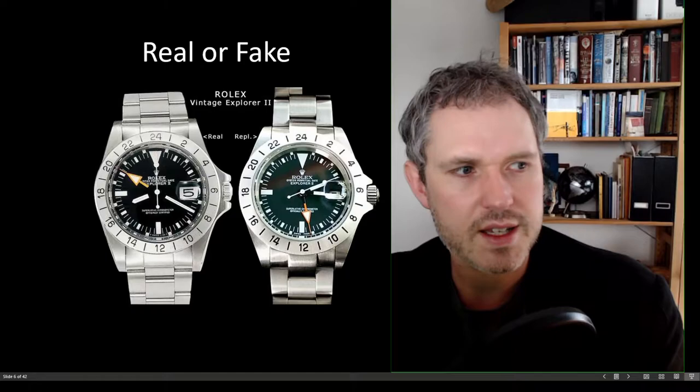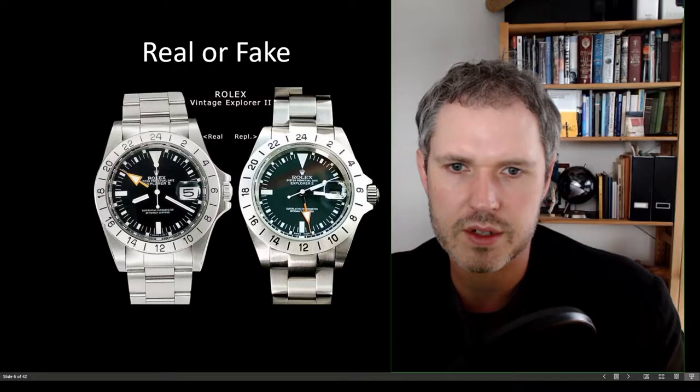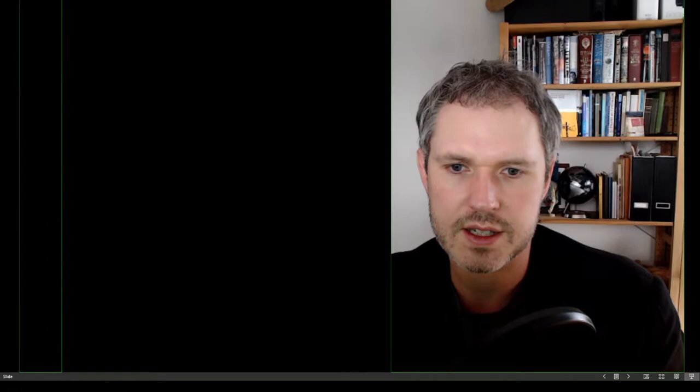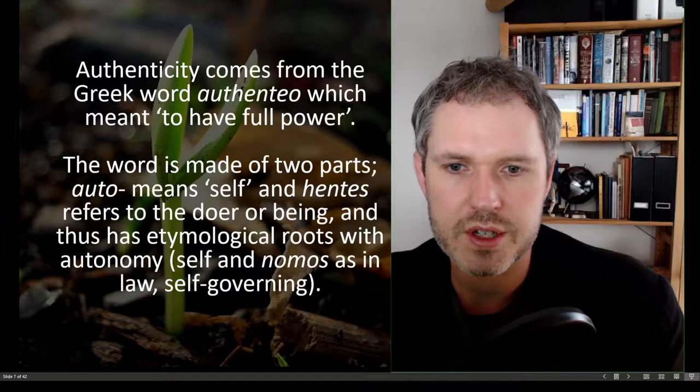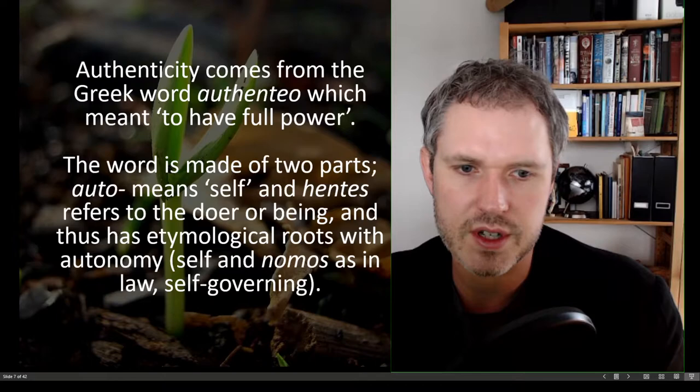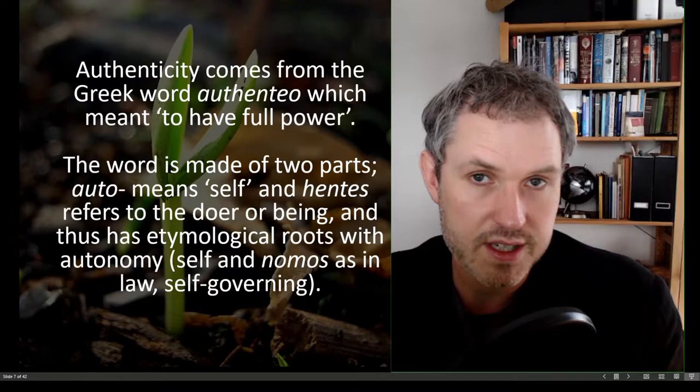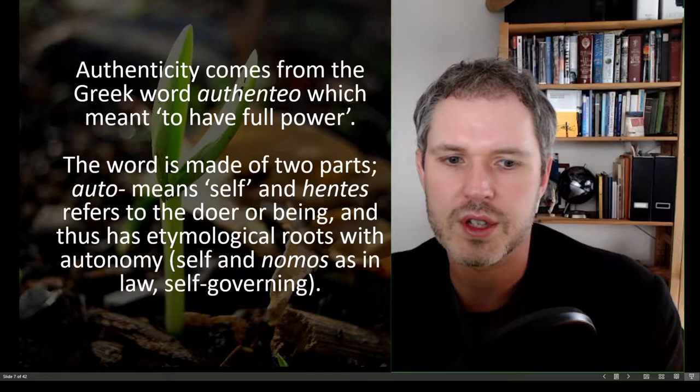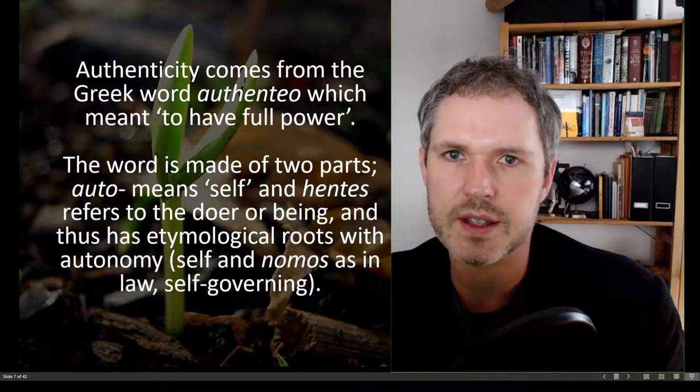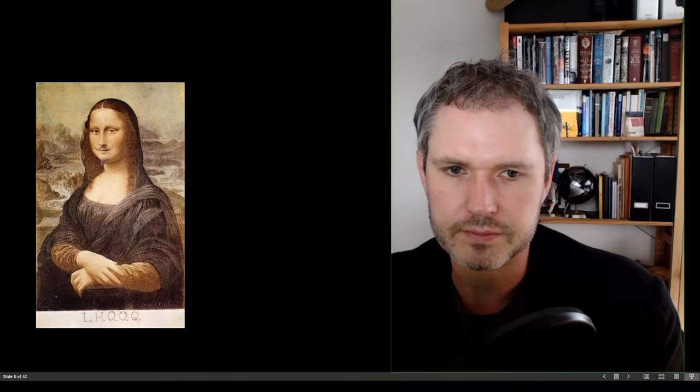But this refers to artifact authenticity. How do we know when we're talking about language or when we're talking about something personal like your identity? The word authenticity comes from the Greek word authenteo, which meant to have full power. The word's made up of two parts. Auto means self and hentes refers to the doer or being. And thus, the word authenticity has etymological roots with the word autonomy. Autonomy is made of the word self, auto, and nomos, as in law or self-governing. And these two concepts do link themselves up very strongly.